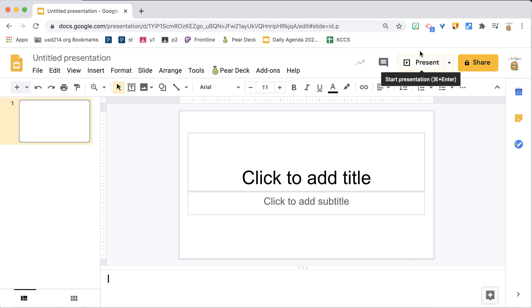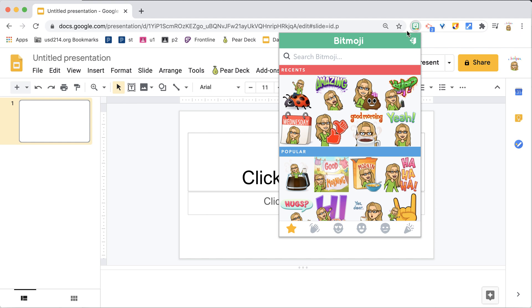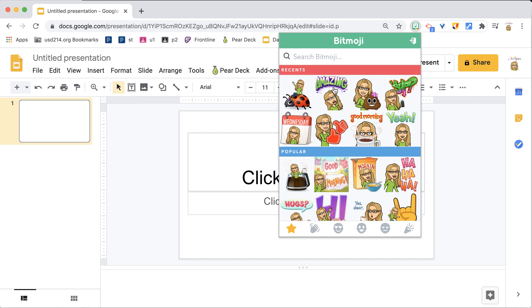I have installed the Bitmoji Chrome Extension. When I click on the Bitmoji Chrome Extension, it gives me some suggested Bitmojis, but what if I want a custom one?